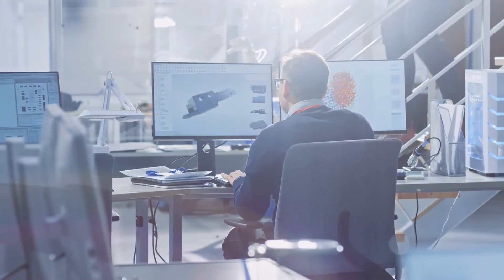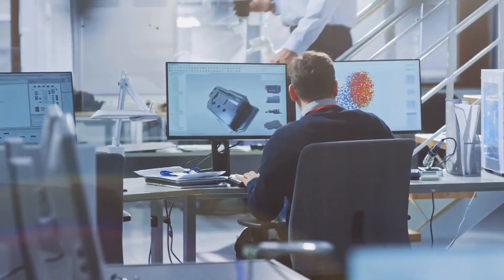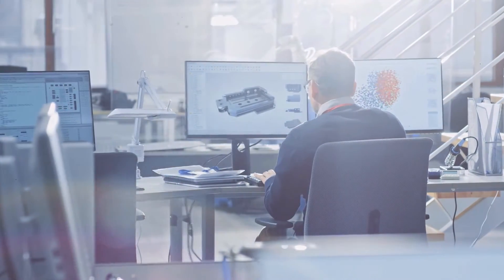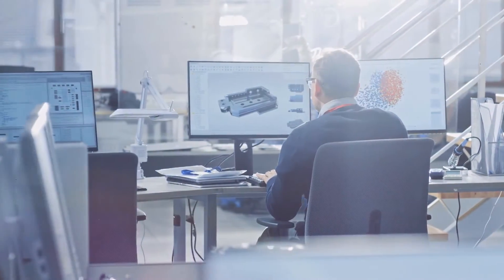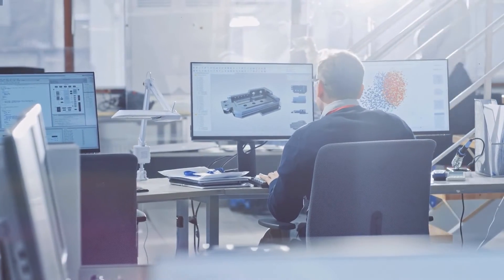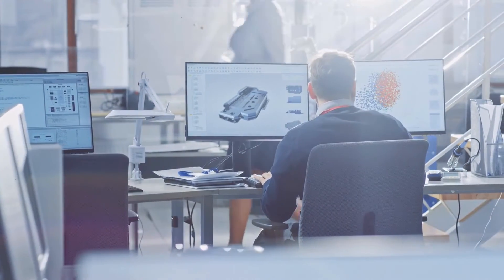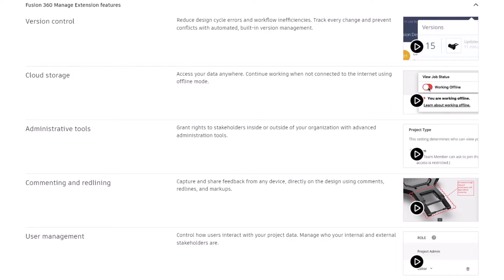Considering that products are getting more and more complicated and multiple teams can work on the same base model, there is a solution that can help us better organize our design data. This solution is called product data management, or PDM.